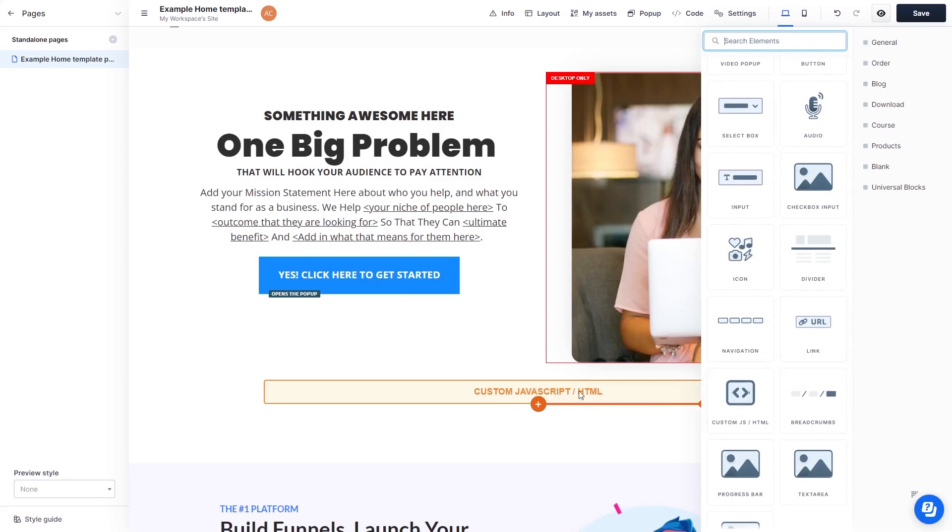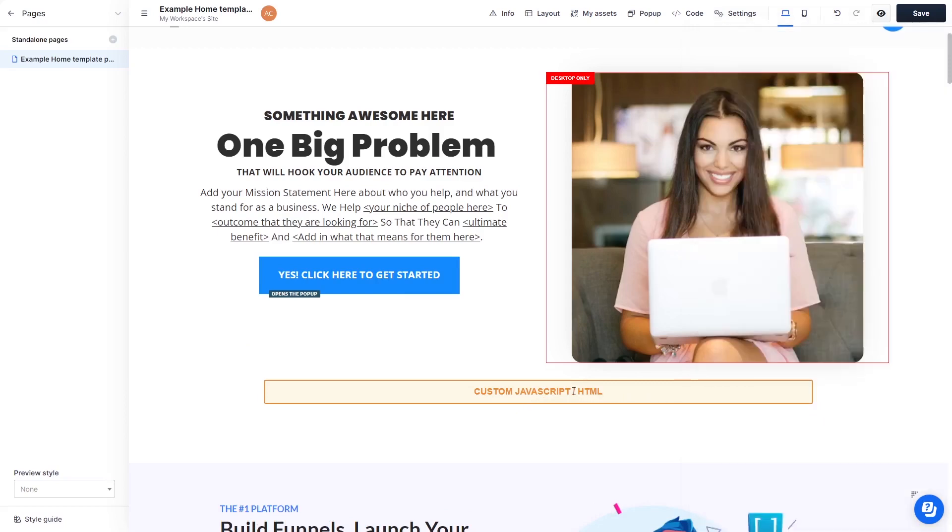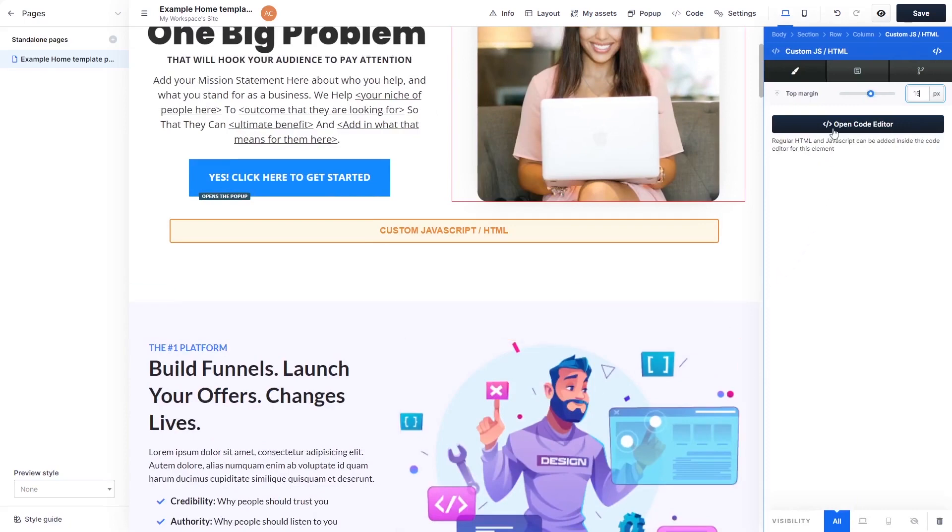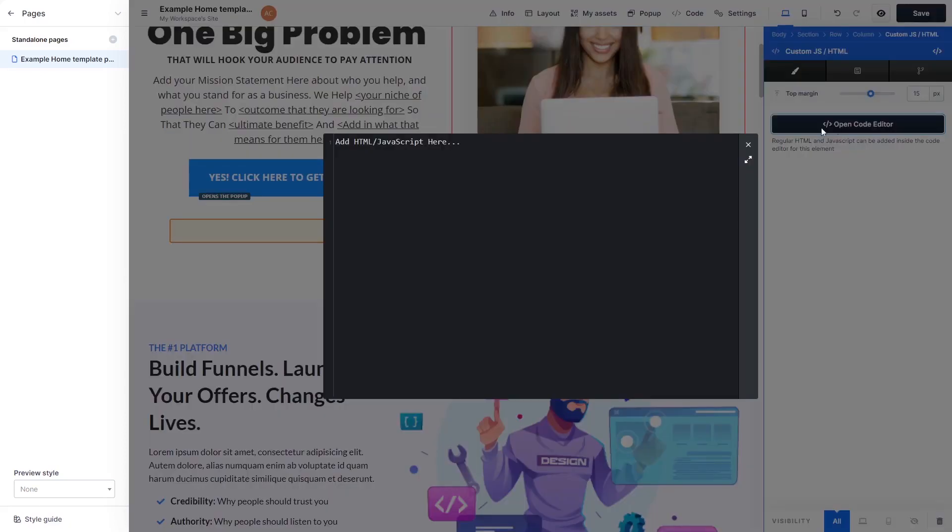Now, click on the element on your page to enter the custom HTML window. In the custom HTML window, click the Open code editor button.